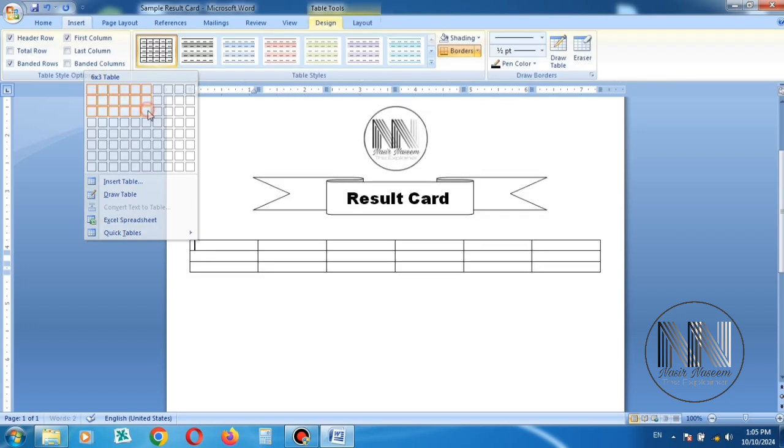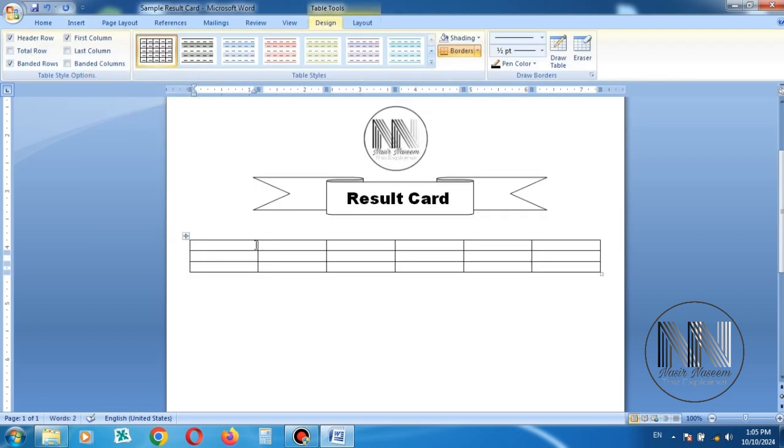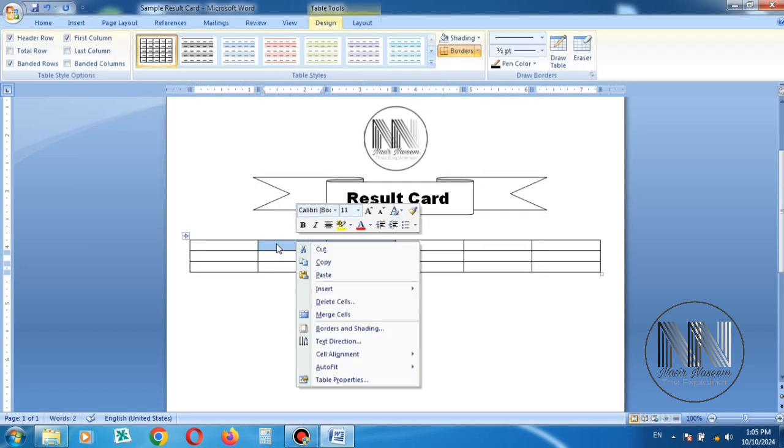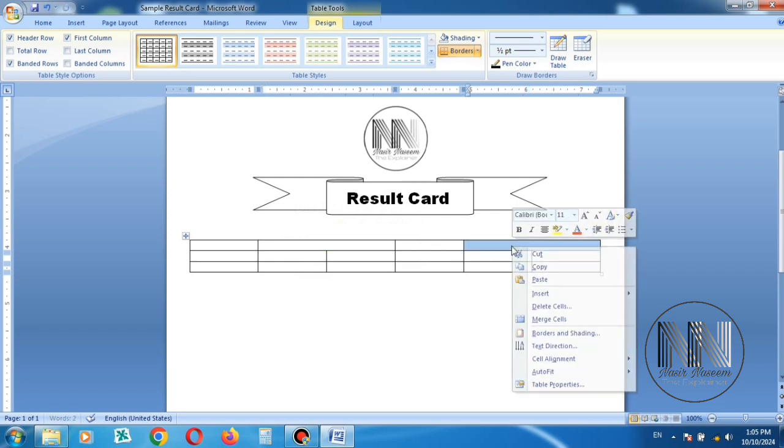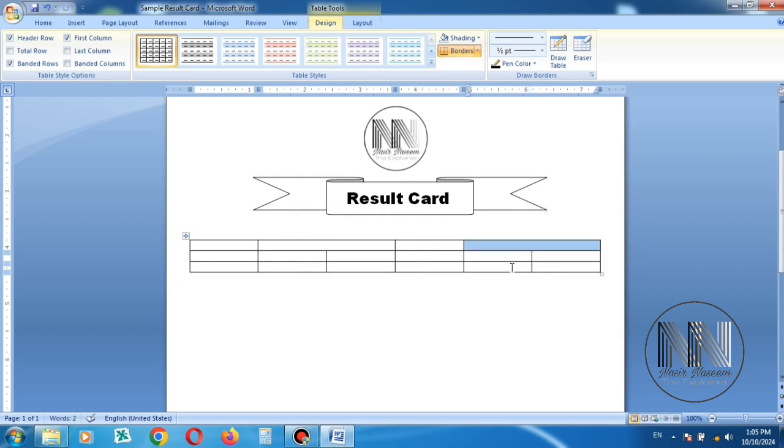Merge these two boxes, again merge the next two boxes. Add the details.